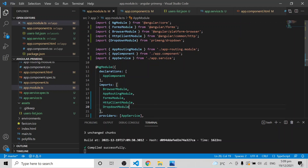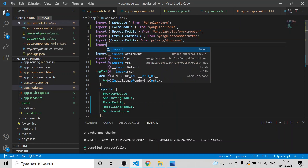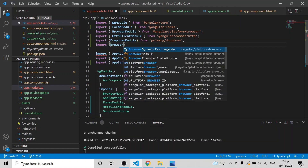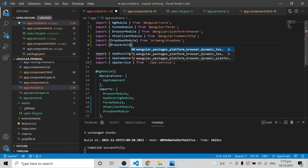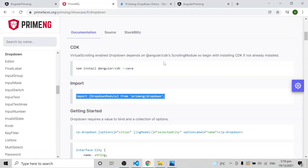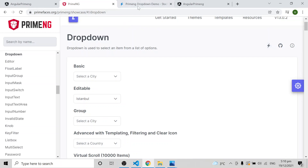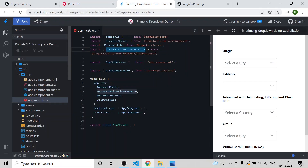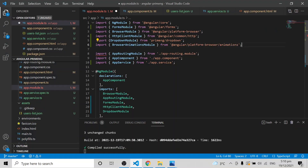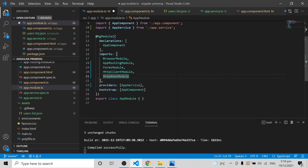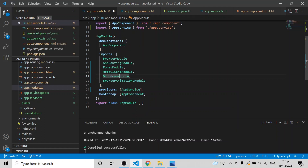Here I have only one module and one component, so I am importing DropdownModule into app.module.ts and adding it to the imports array. This alone won't work — you also have to include BrowserAnimationsModule. Import BrowserAnimationsModule from platform-browser/animations and add it to the imports array as well. Both modules are required for PrimeNG dropdown to work.